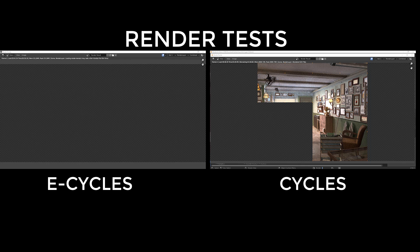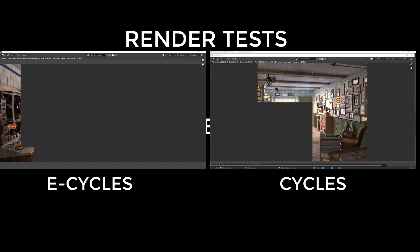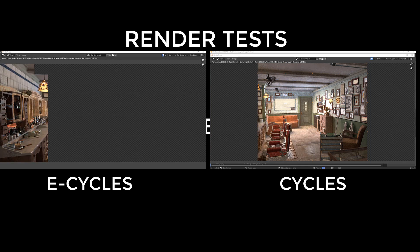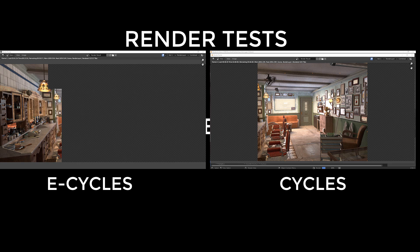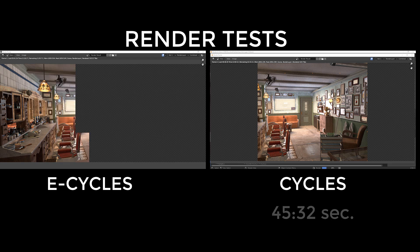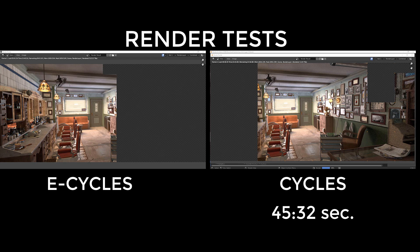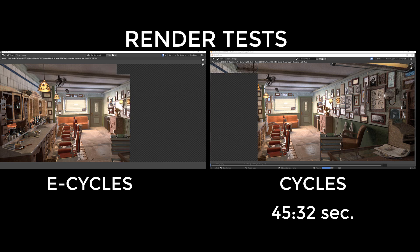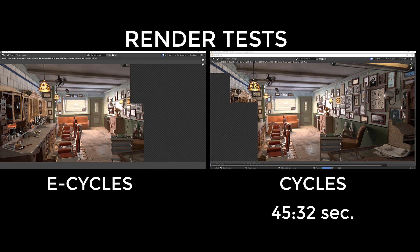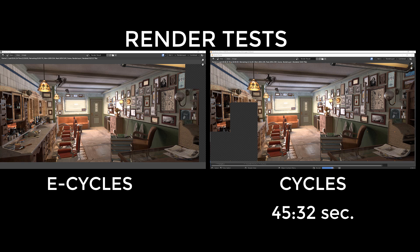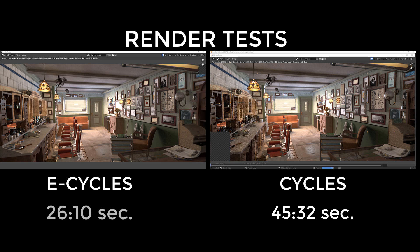We hit the render button without any changes for both E-Cycles and Cycles. Cycles came up with 45 minutes and 32 seconds of render time, while E-Cycles knocked this one out of the park by giving this same scene to us at 26 minutes and 10 seconds.